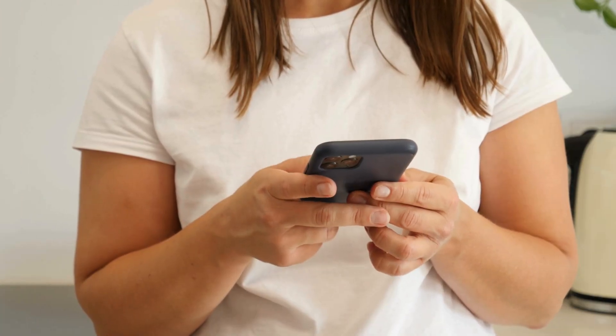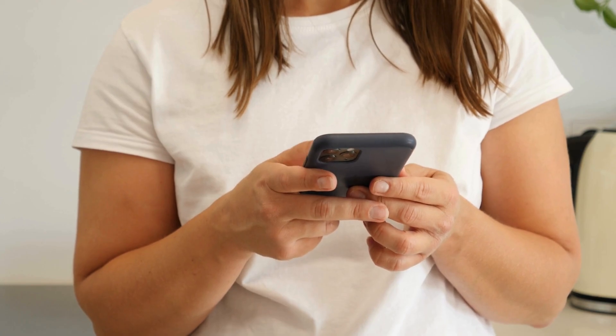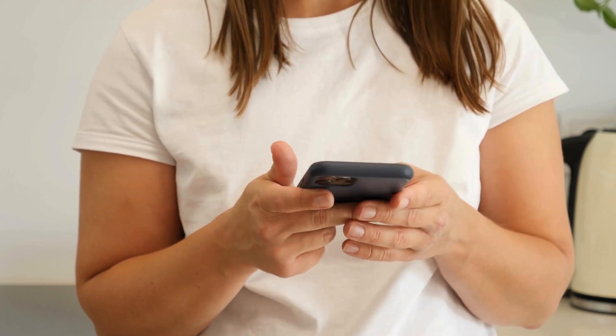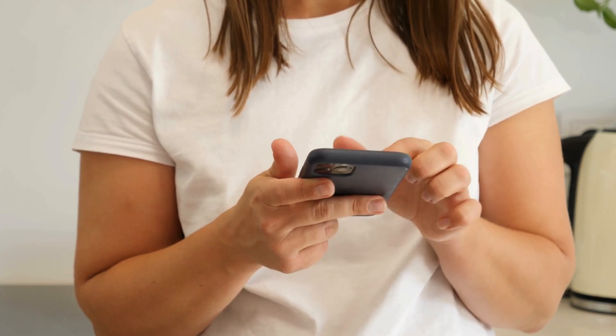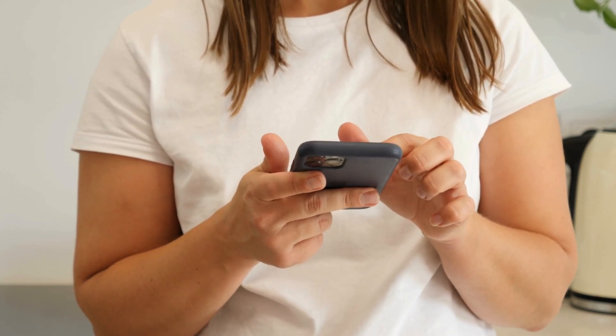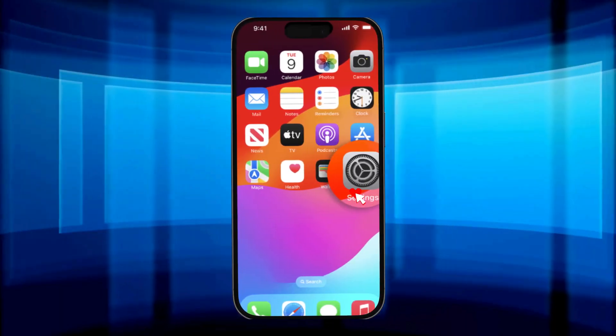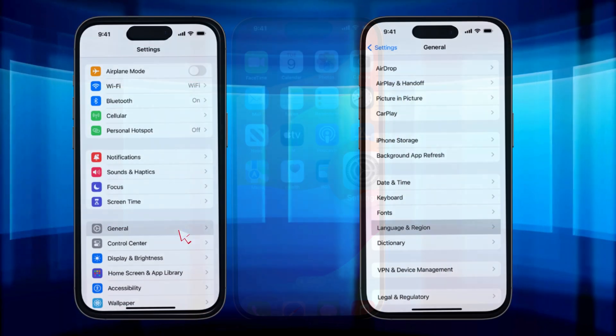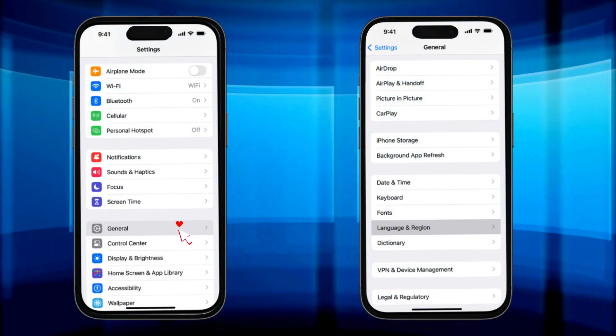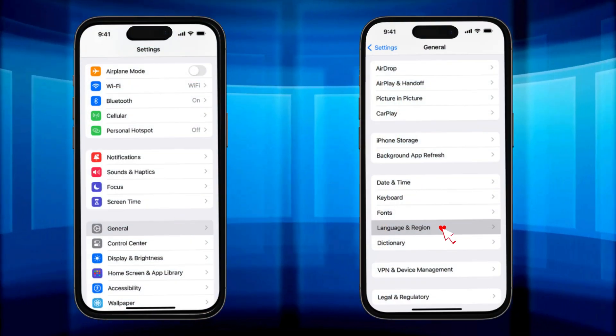All right, let's kick things off with how to change the main language on your iPhone. It only takes a couple of simple steps. First, go to Settings, then General, and tap on Language and Region.